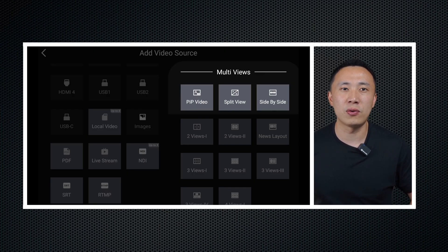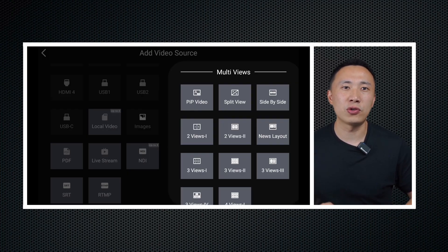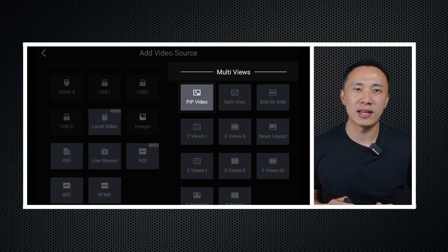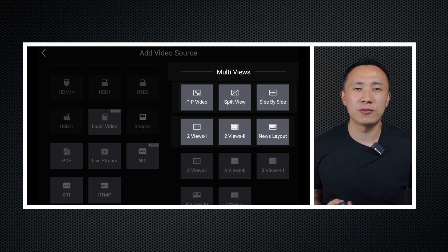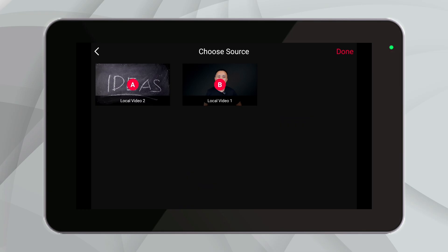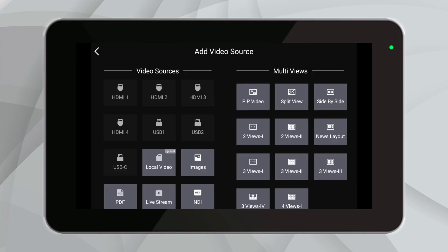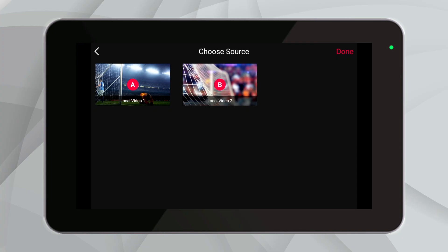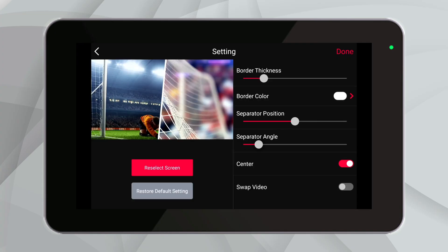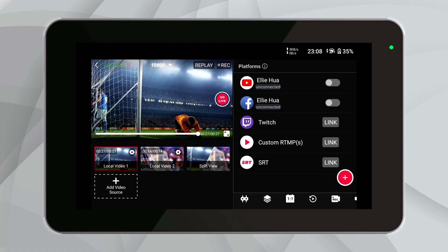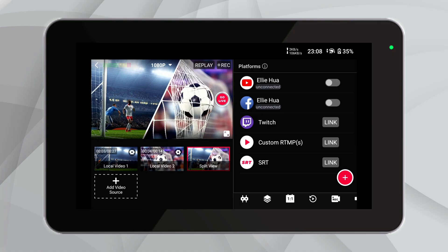On the right side of the video sources menu, there is the multi-views option menu. The current updated version of Ultra supports 11 types of multi-views. If you have other multi-view layout requirements, feel free to propose them in our Facebook group. It's clear that our ability to support such a variety of multi-view layout types is in part due to the highly creative ideas from our users. We can see there are six layouts for two video sources. First up is the classic picture-in-picture (PIP) video layout, which is in high demand for tutorial-type live streams.